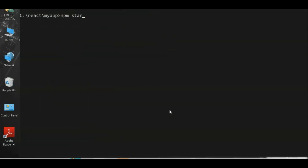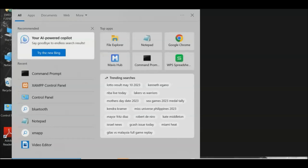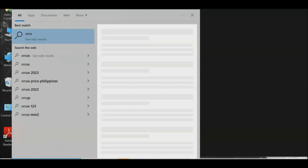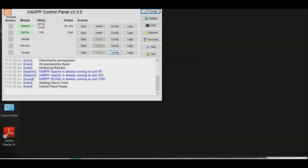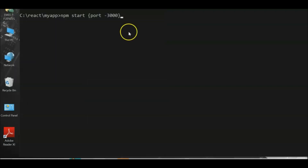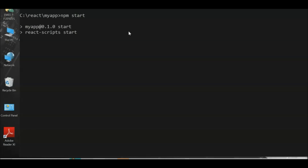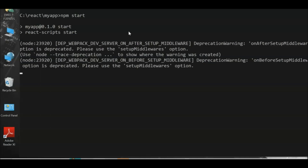Make sure XAMPP is activated. In XAMPP, start Apache and MySQL by clicking the Start buttons. Once XAMPP is activated, type 'npm start' in the CLI. This activates port 3000 and opens your app in the default browser. Let's check if our work is correct.